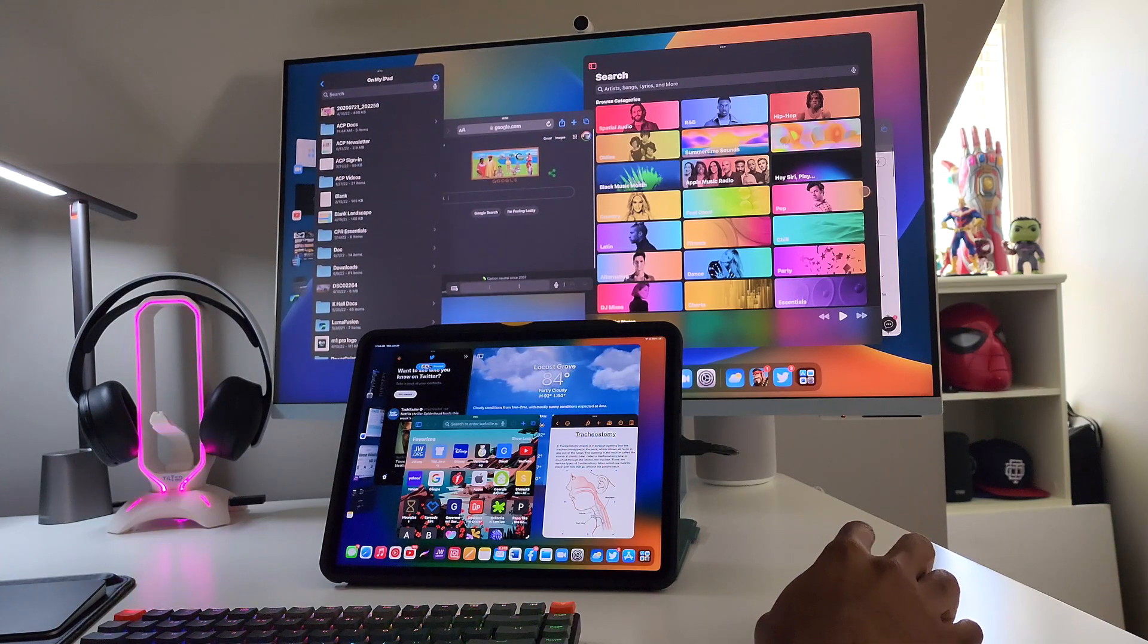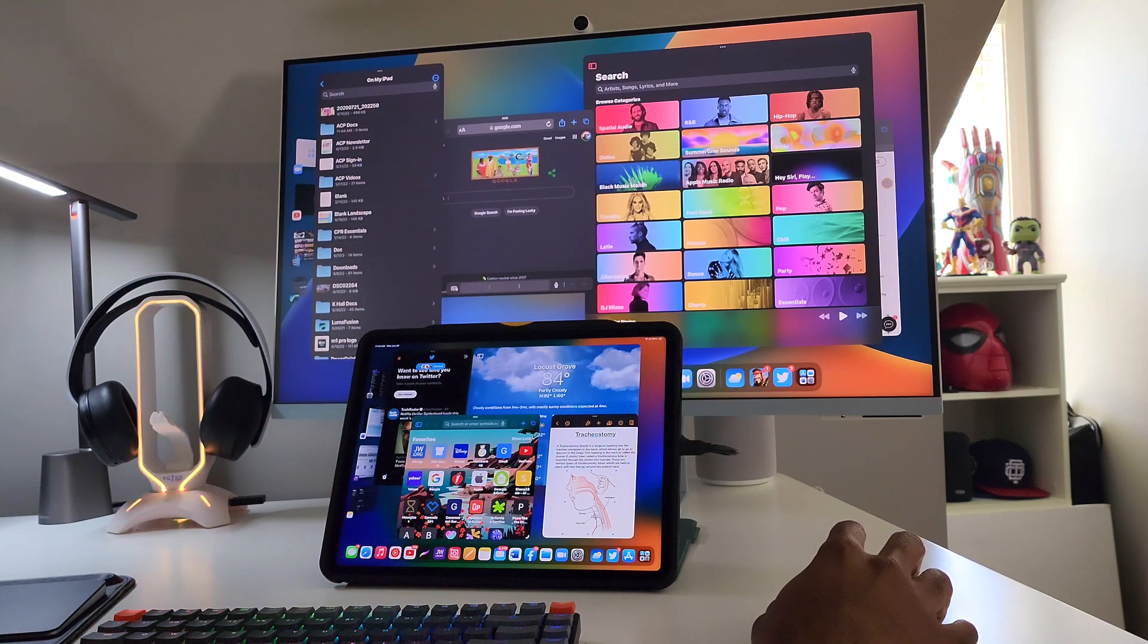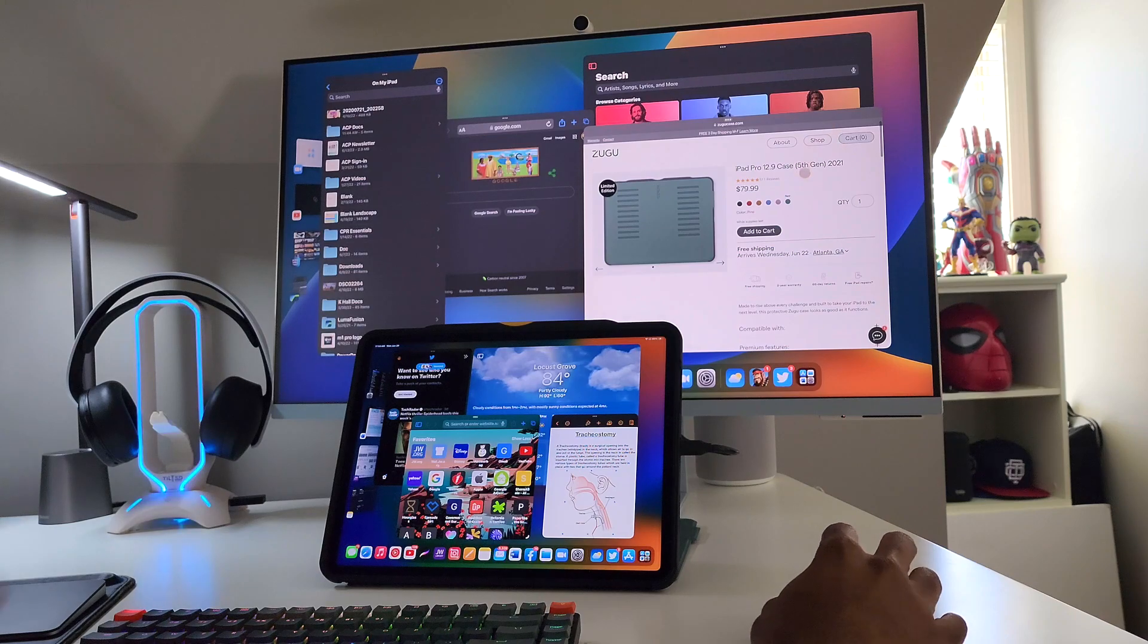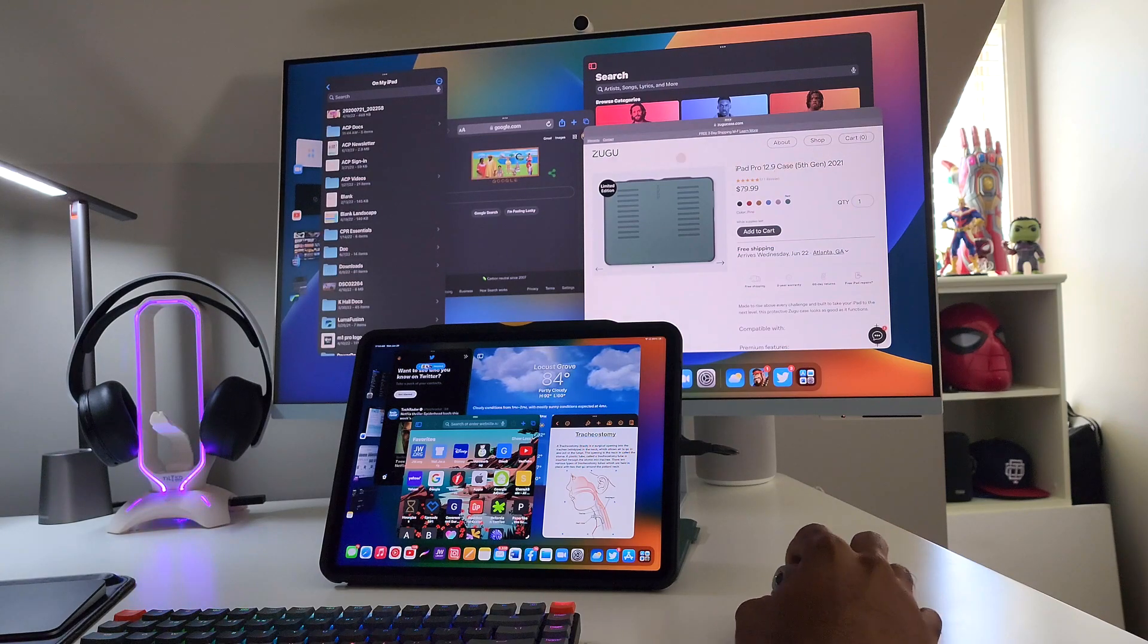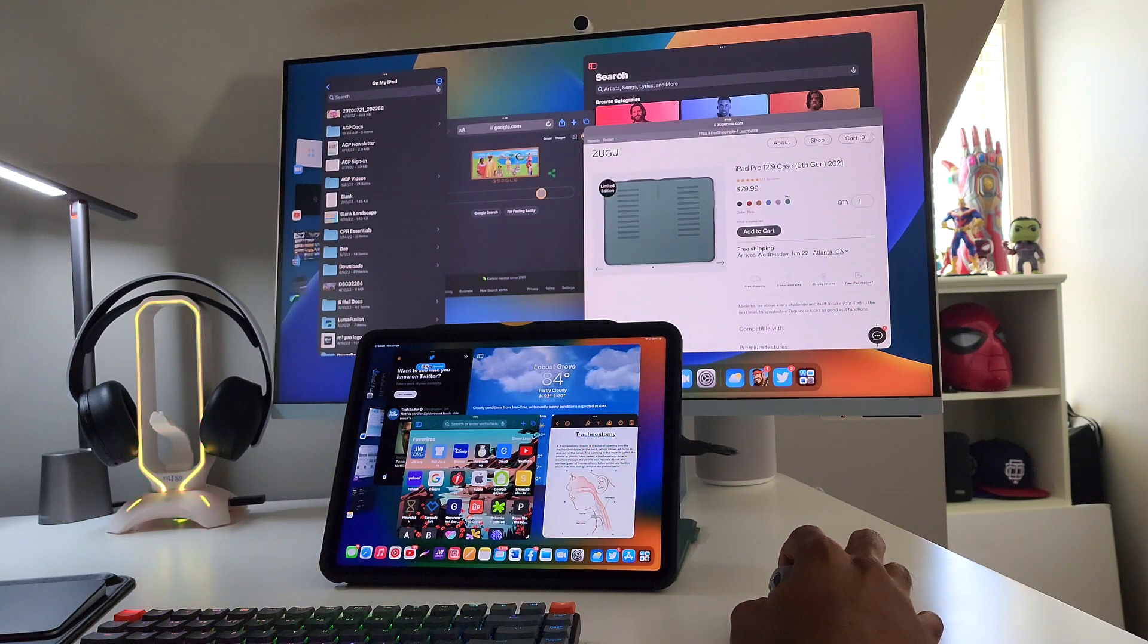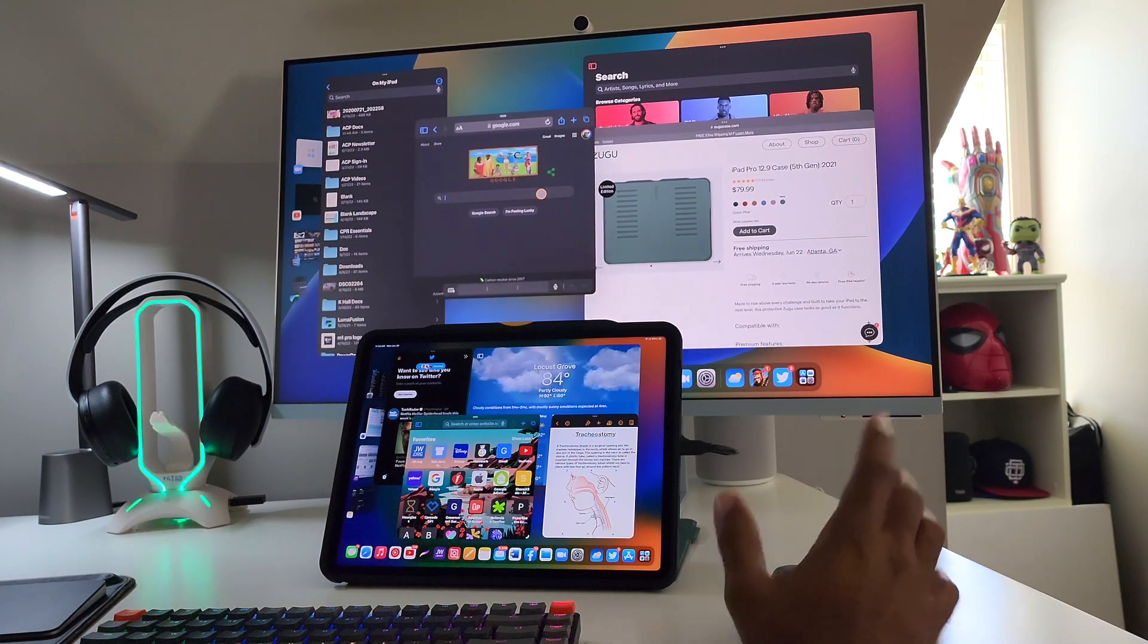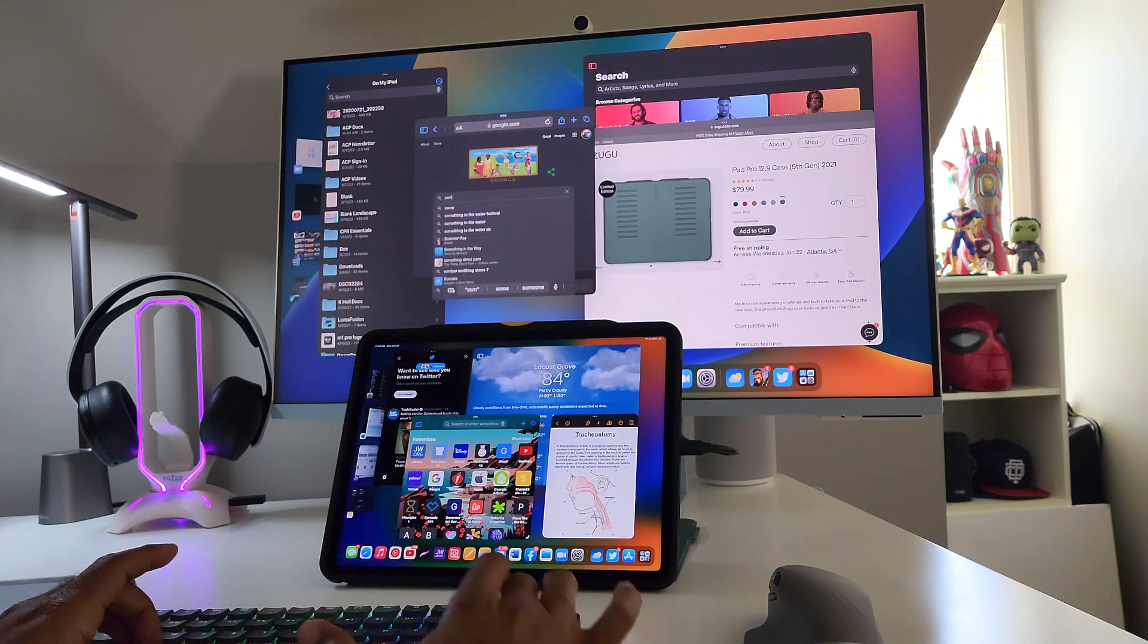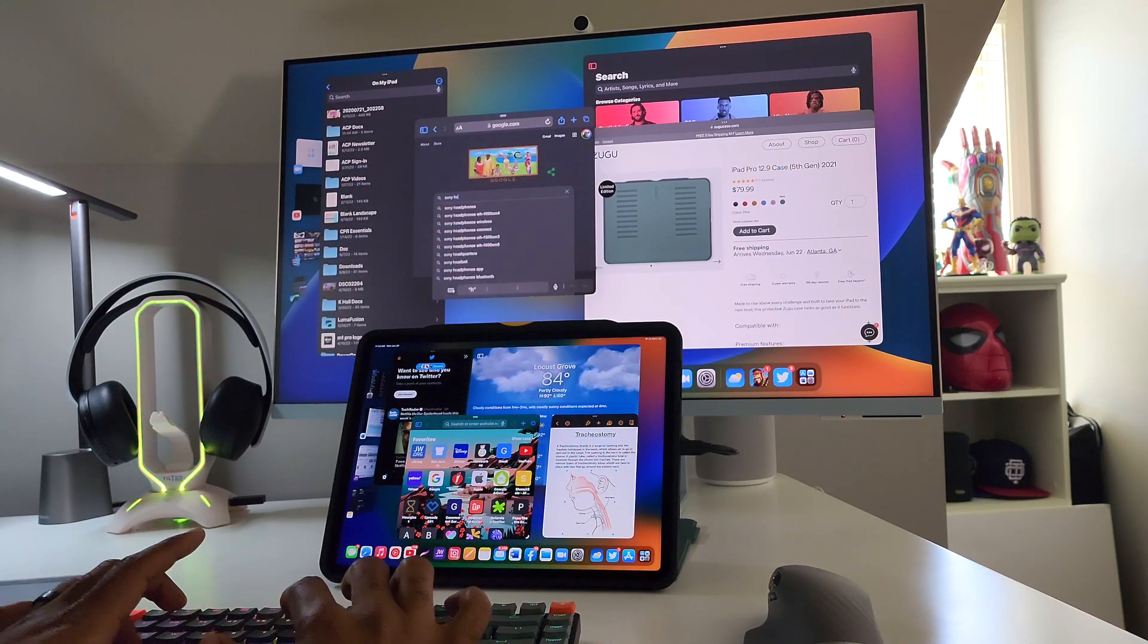If I want to come back over here, basically I'm just clicking and scrolling and doing whatever I need to do. But let's say I want to look up something over here.